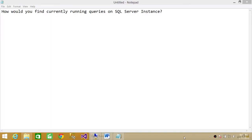Welcome to Tech Brothers. In this video we're going to answer a question: how would you find currently running queries on SQL Server instance?